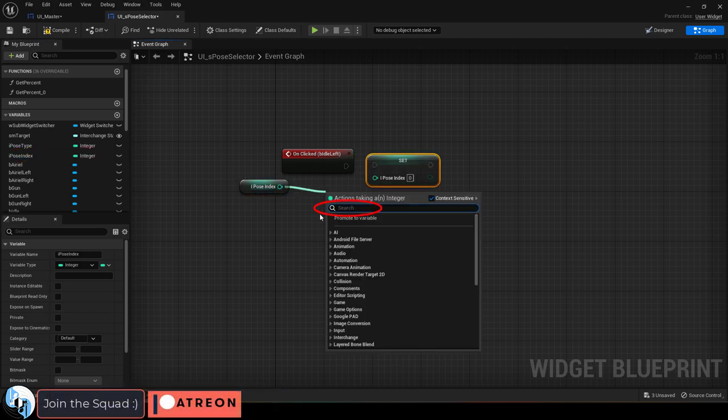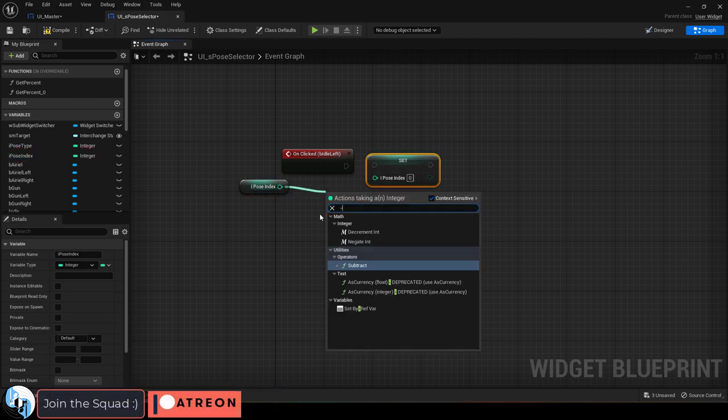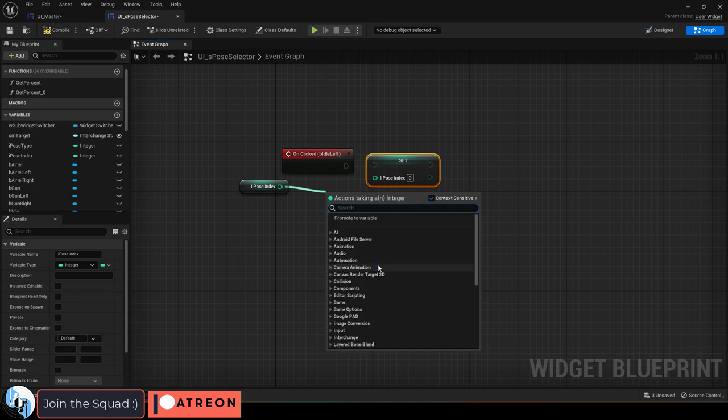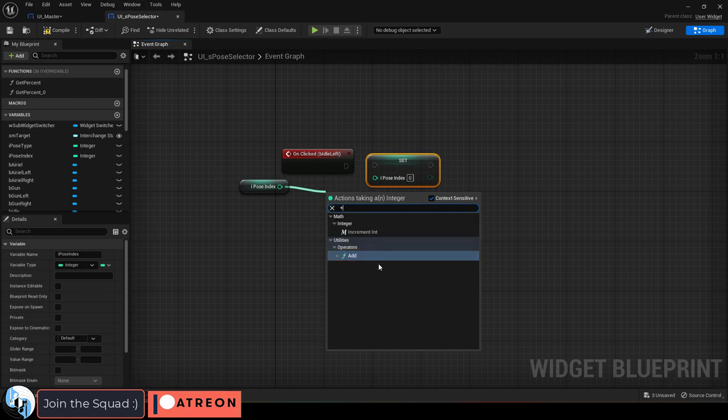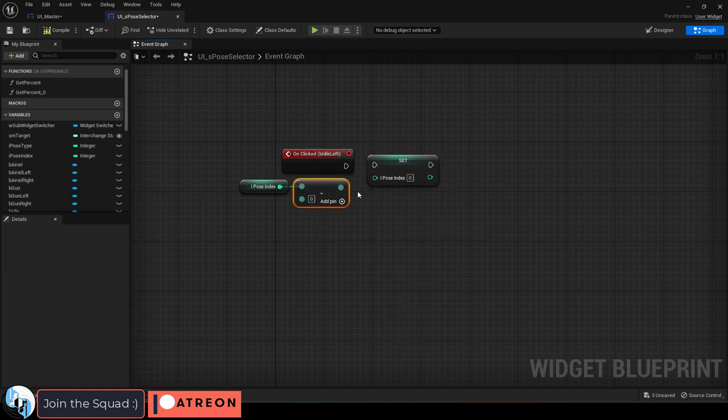Then from the get, drag and type negative in order to subtract one. If you wanted to add one you would just type plus instead. We want to subtract so we're going to use negative.